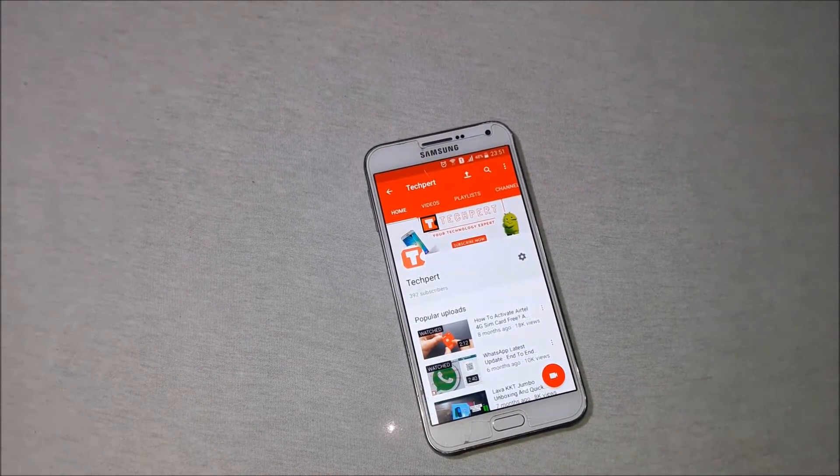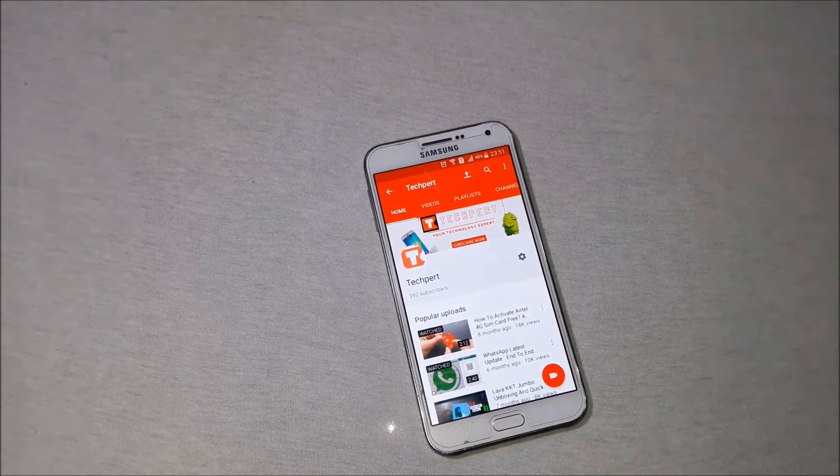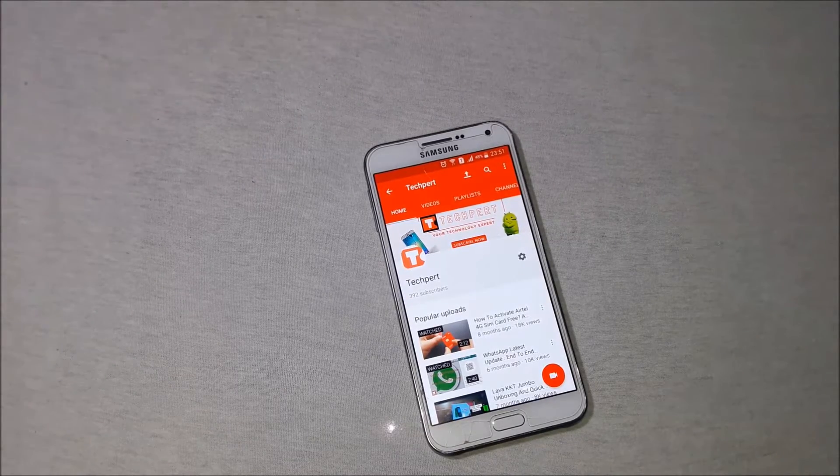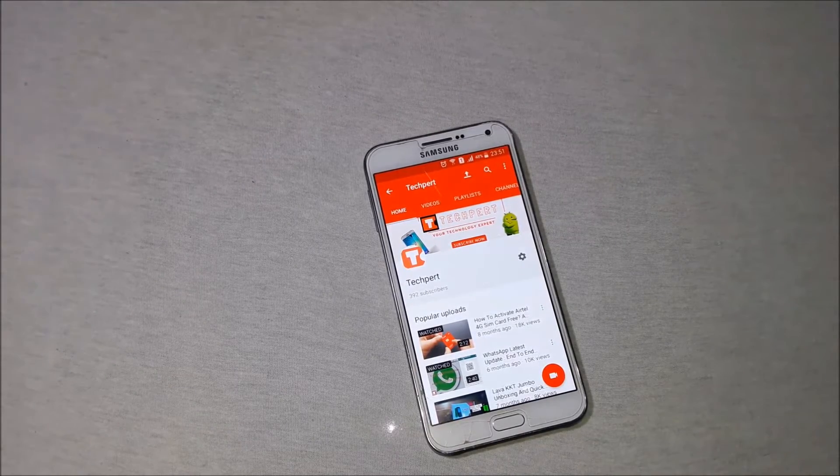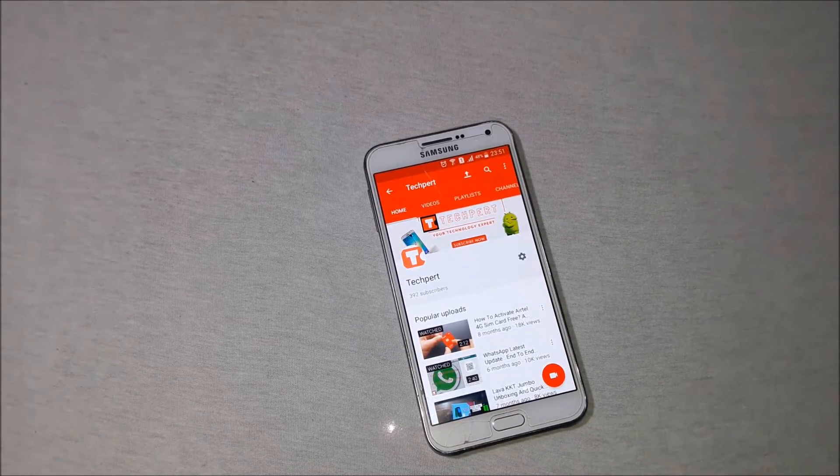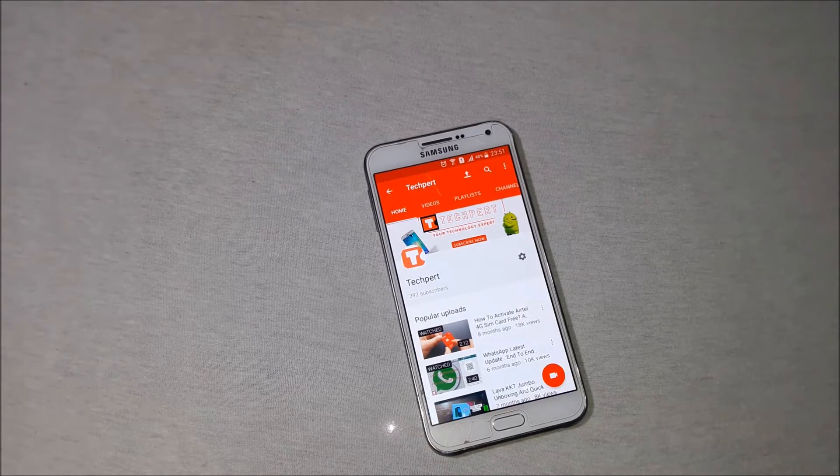Facebook has rolled out a new update of its Messenger app which includes the most awaited feature, that is end-to-end encryption.